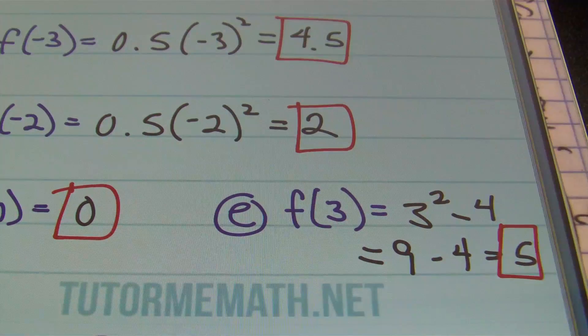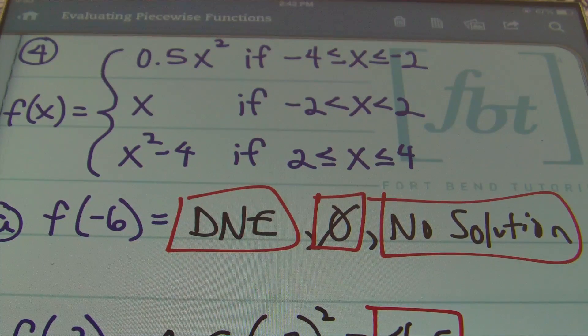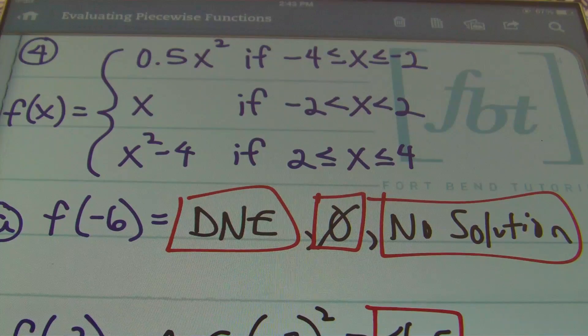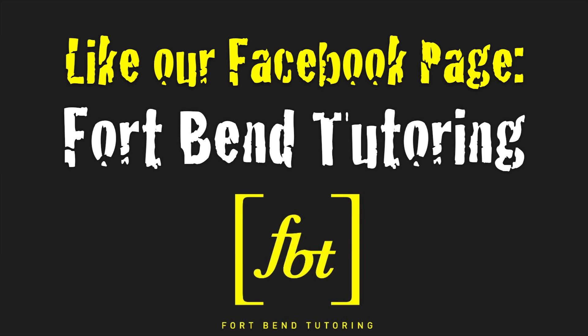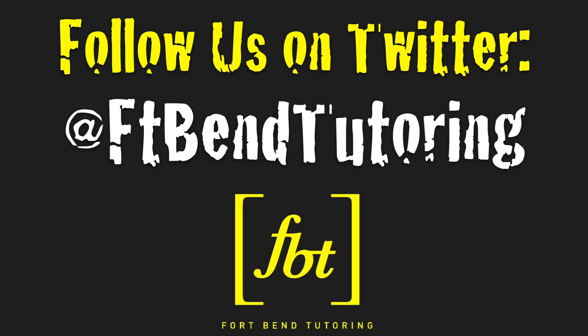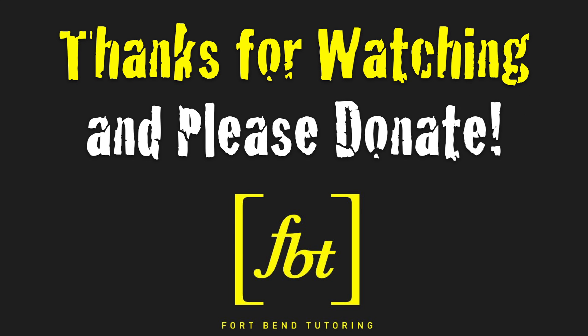That concludes this video on evaluating piecewise functions. Please rate, comment, and subscribe to our YouTube channel. If you're able, please donate — it helps us bring you more free math tutorials from Mr. Witt and Fort Bend Tutoring. Thanks for watching.